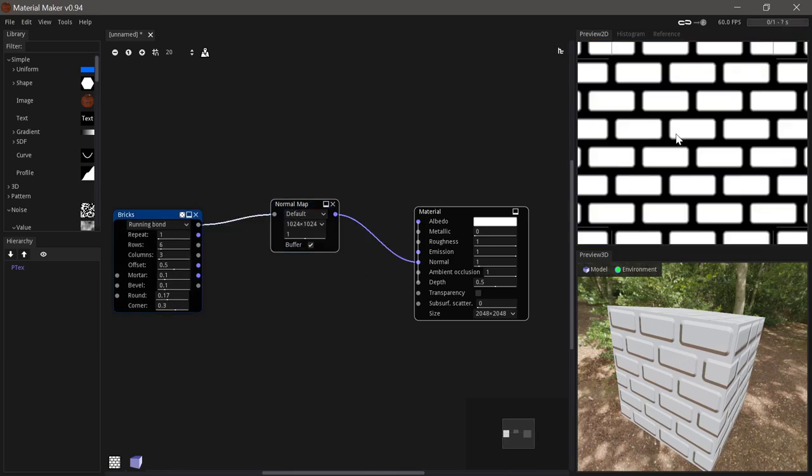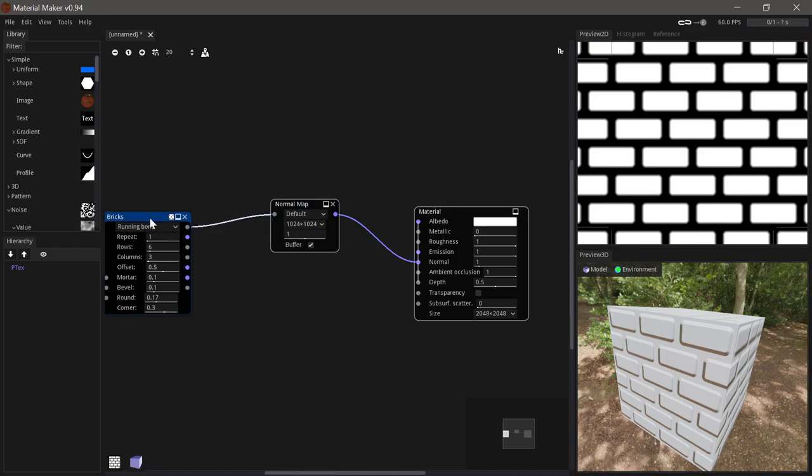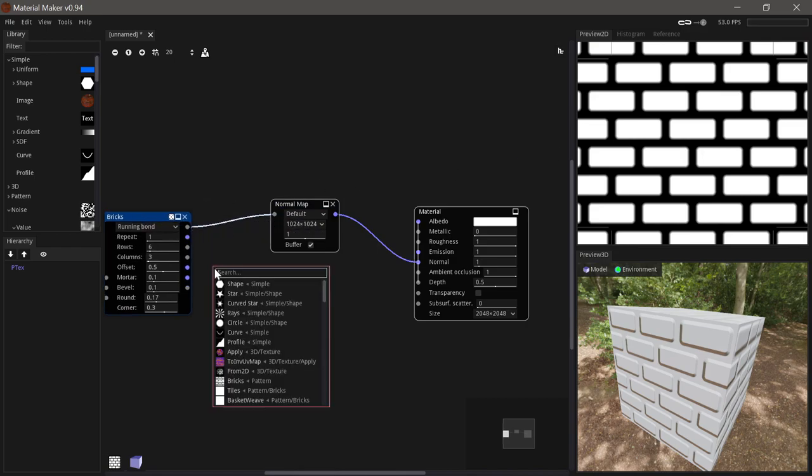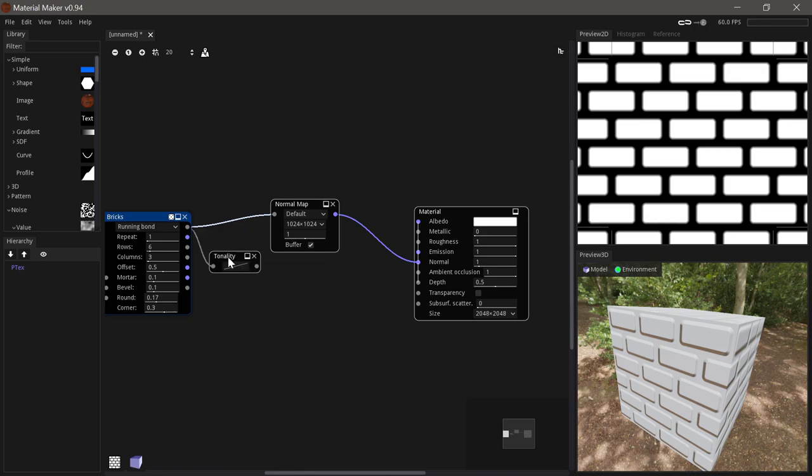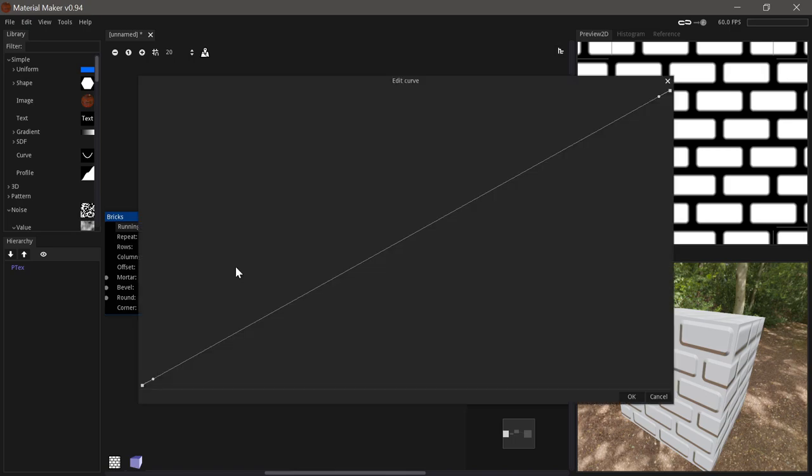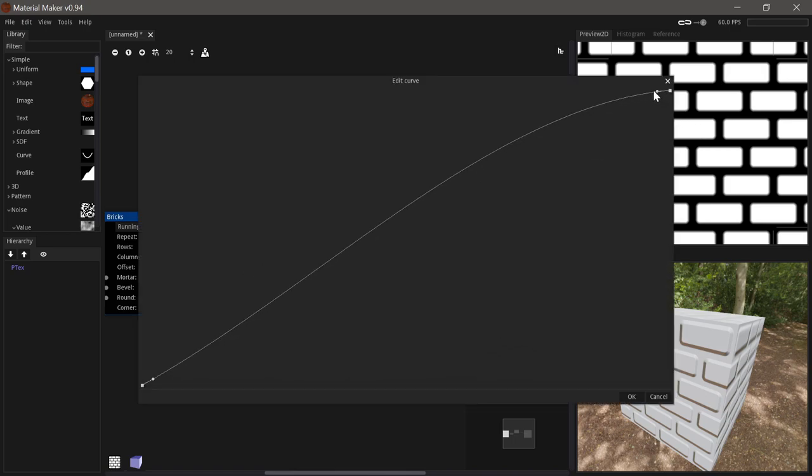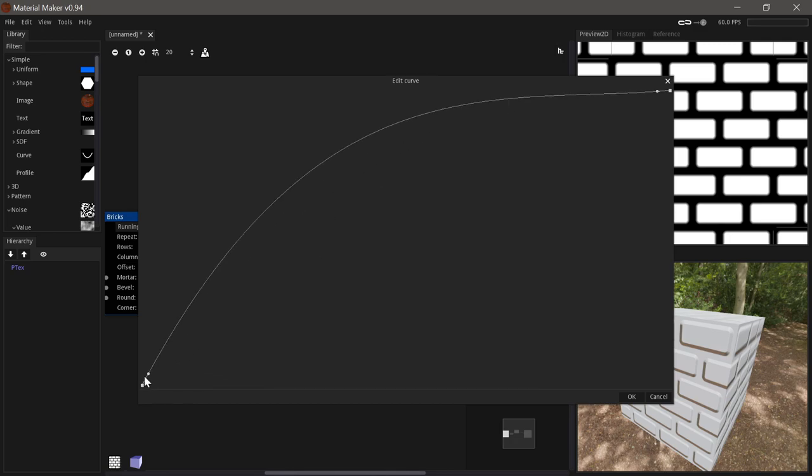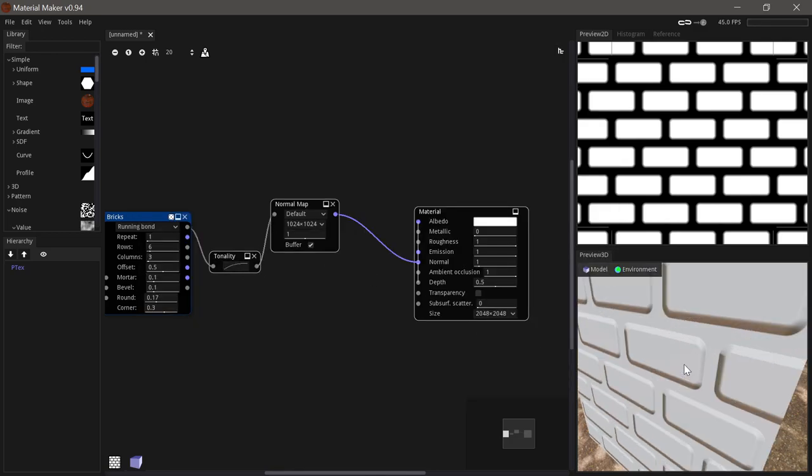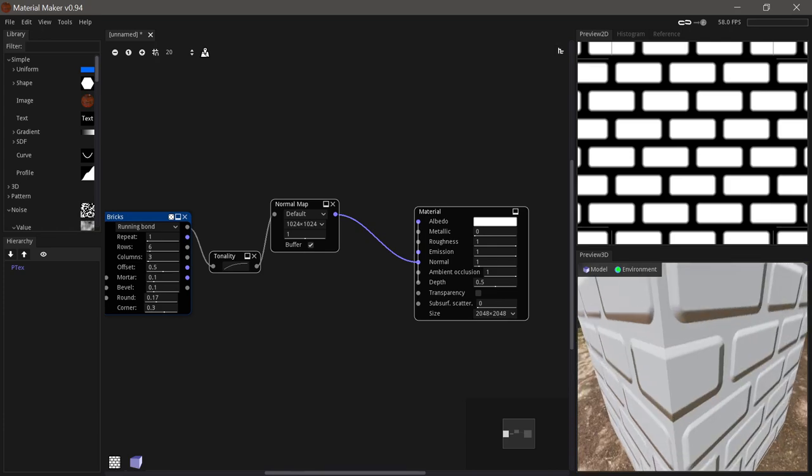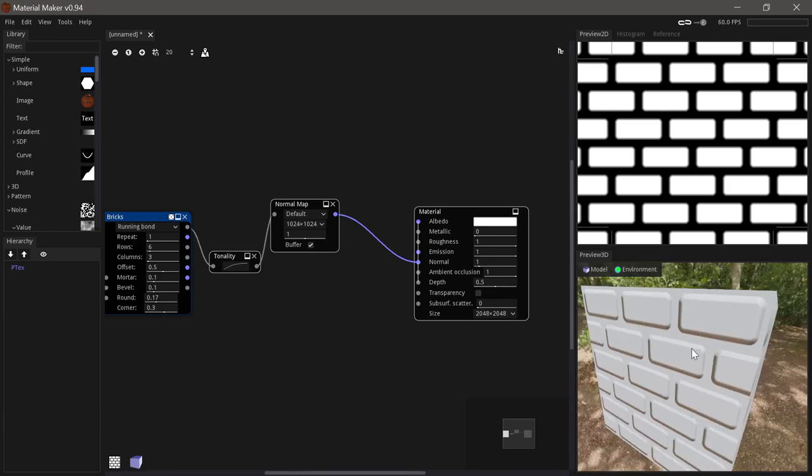And that's basically because it's just a linear gradient here. So we could adjust this with a colorized node but actually there's a node that's a bit easier for doing this which is the tonality node. Where you can use a graph to describe the fall off. So if we set this to something like this which sort of looks like a round edge and put that in instead then we get a much softer and nicer look.